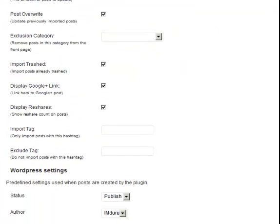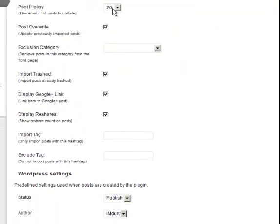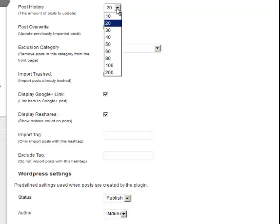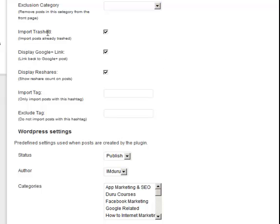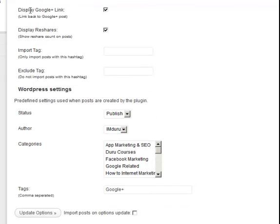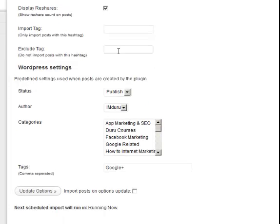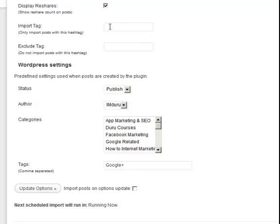And how much do I want to update? Do I want 20 posts? Do I want 5 posts? Do I want 10 posts? You can leave this on the default because I'm going to show you how to basically not make this completely automated, but to go into your WordPress dashboard and approve each post as it comes in. Now you can say that you don't want posts in a certain category. You want to import posts that have already been trashed. Do you want to display a link back to Google Plus? Do you want to show how many reshares there were on a post? Do you want to import posts only with a certain hashtag?